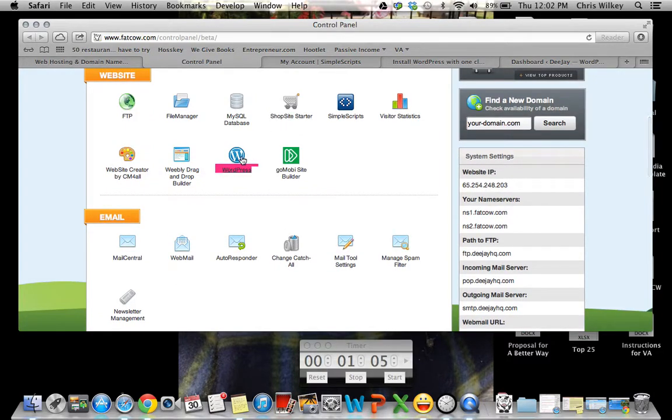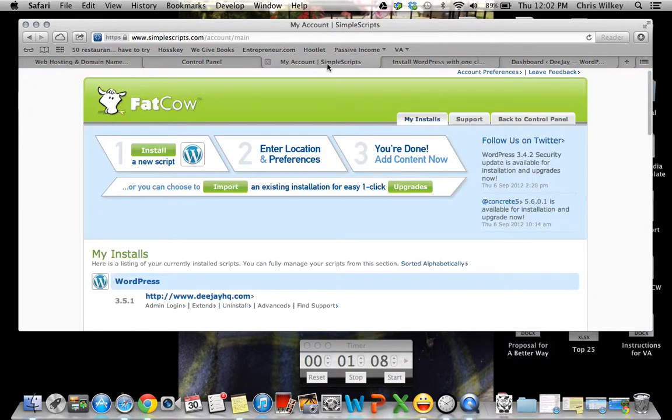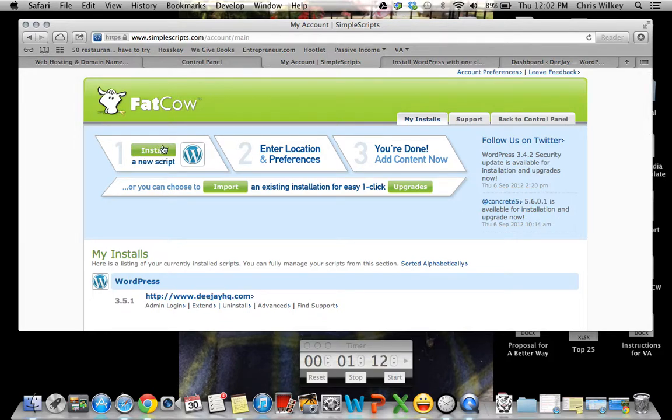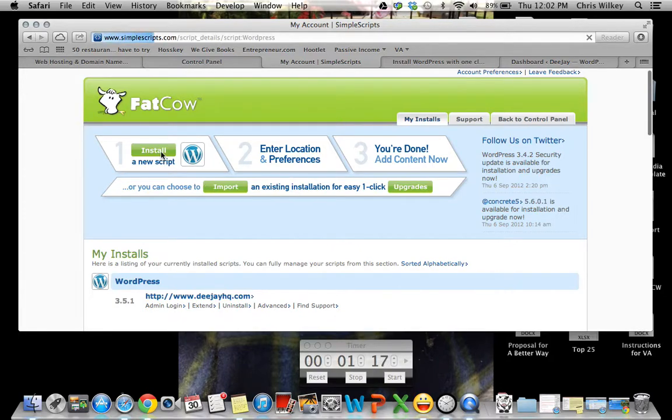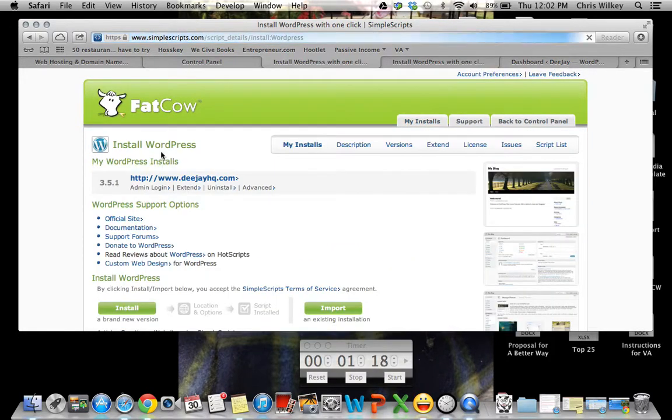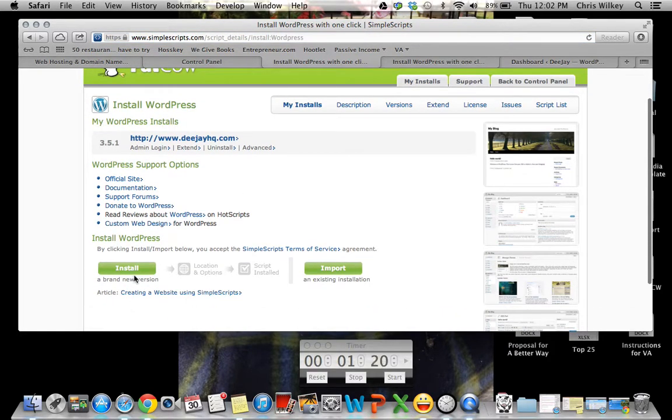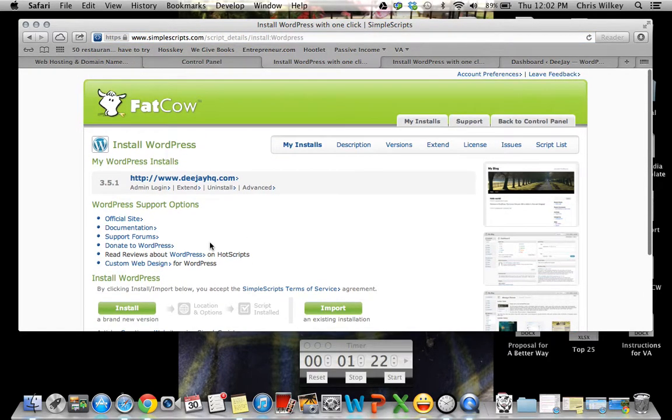So what you want to do is you want to hit WordPress and what it'll do is it'll bring up this. So after that, you'll want to hit install. You'll click your website and you want to add content. It's really that simple. I'll even show you. Hit install. Hit install and go. So then your website will be done.